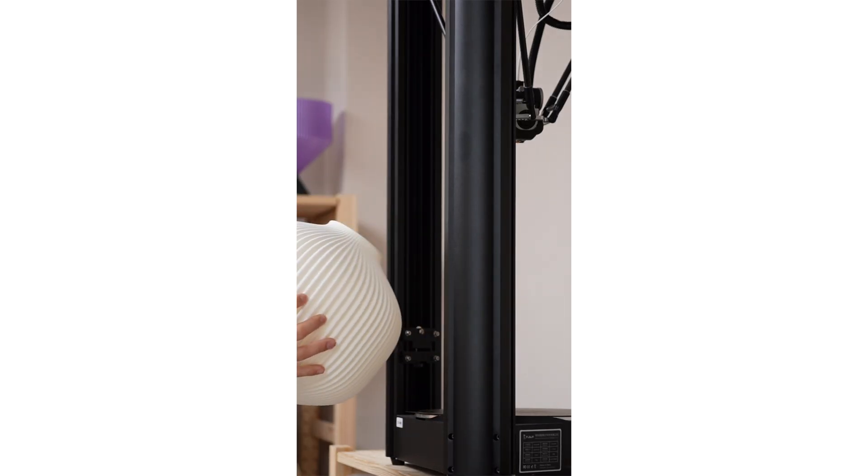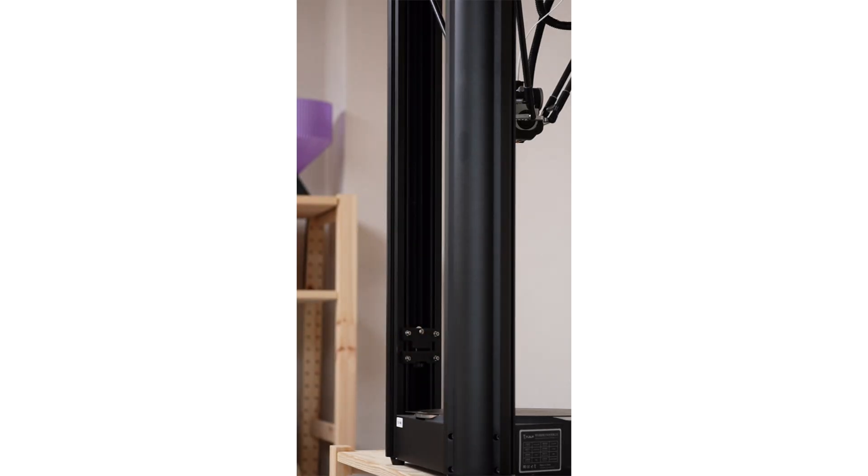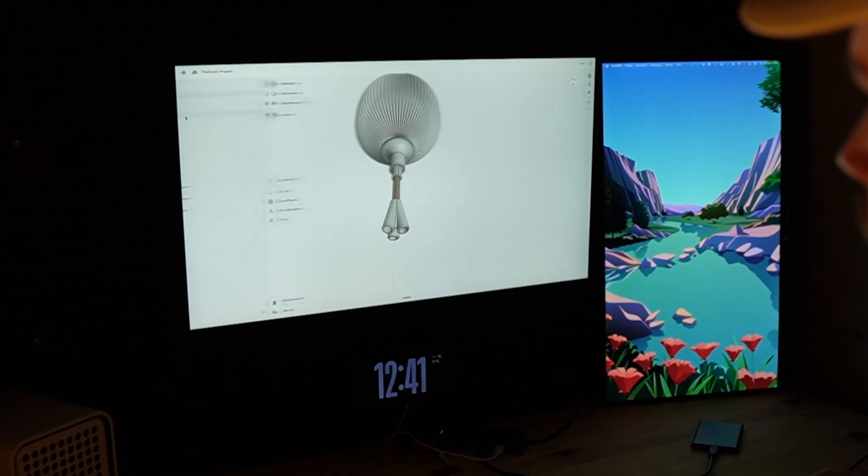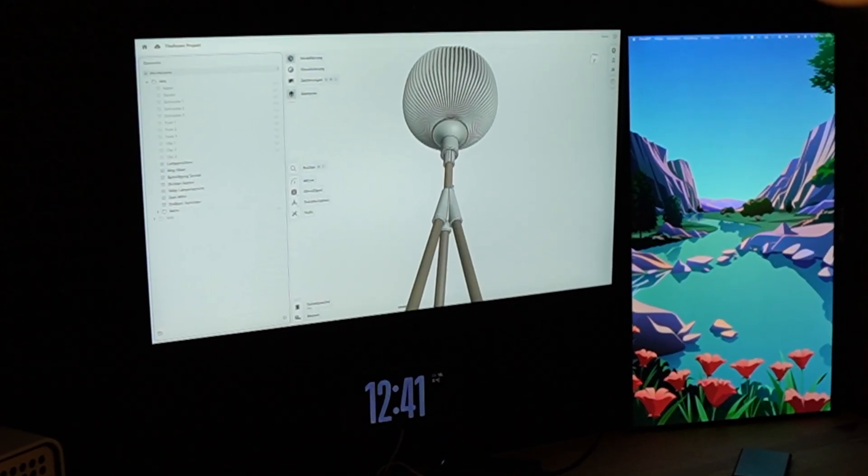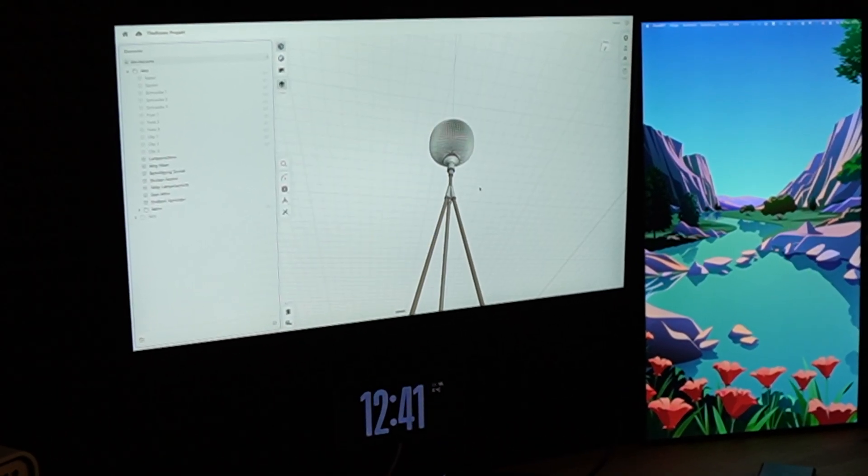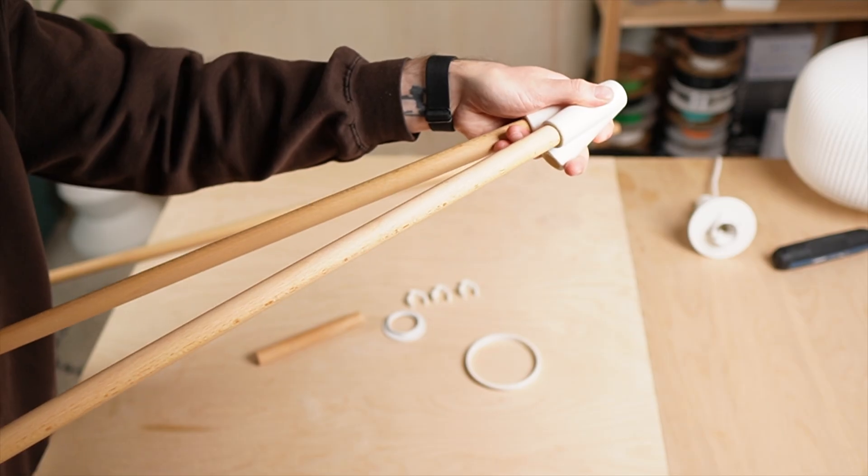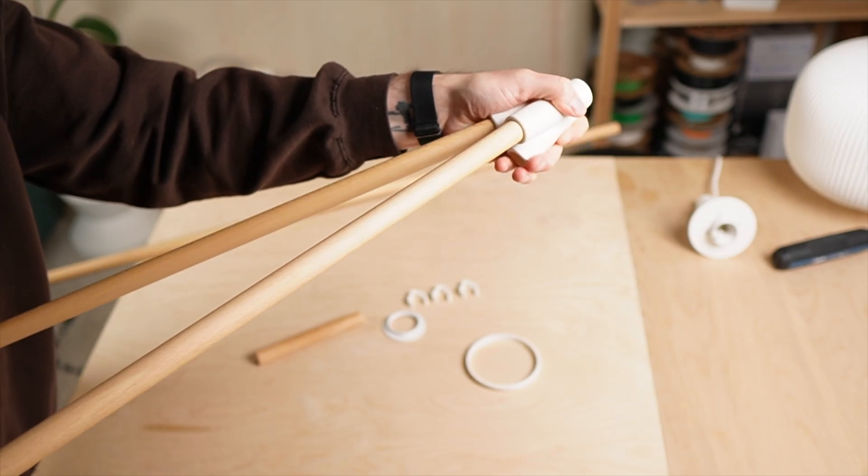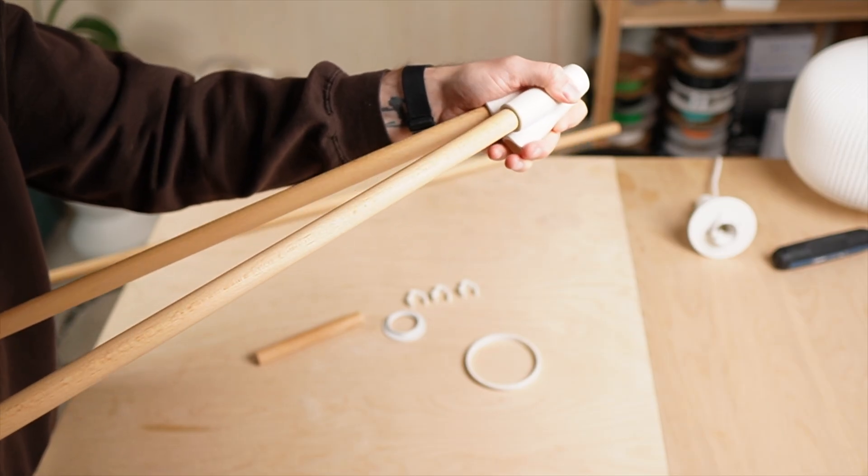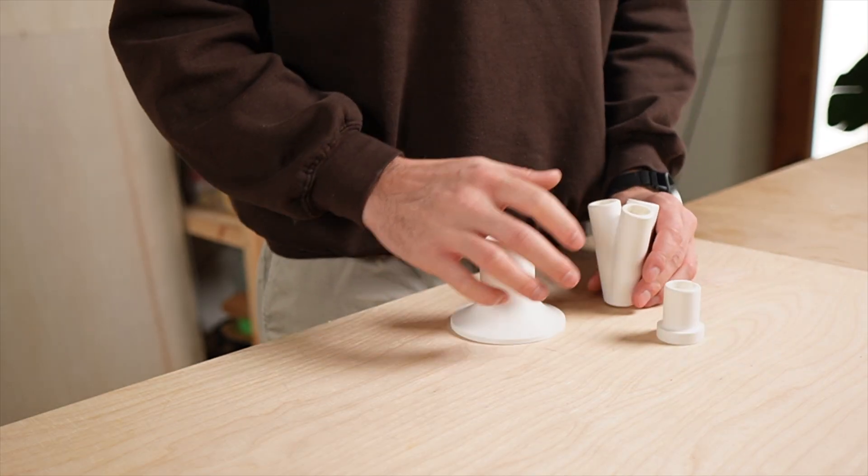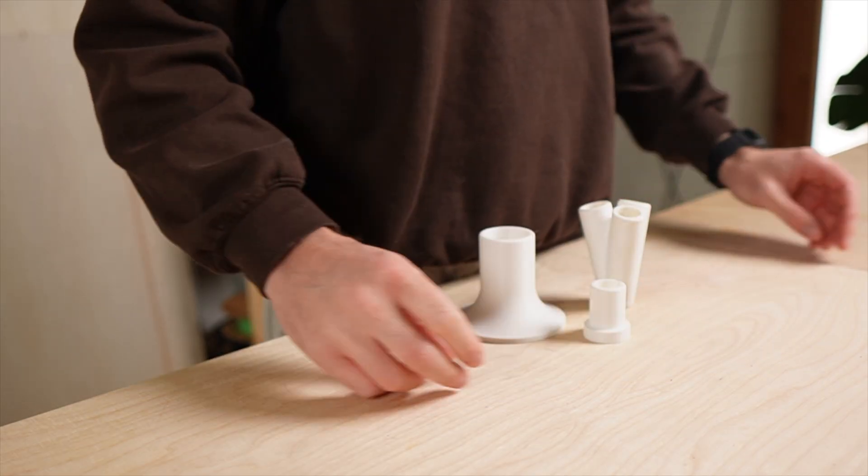But how do we connect everything? This is where 3D printing really shines. Within minutes I designed custom connectors that lock all three wooden legs together and create a clean, hidden mount for the lampshade.